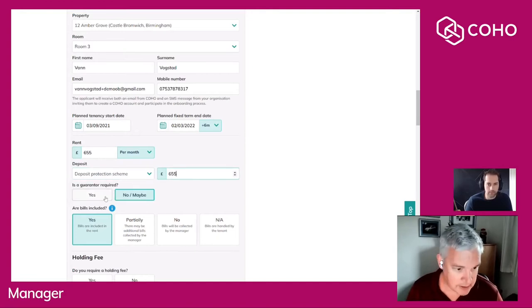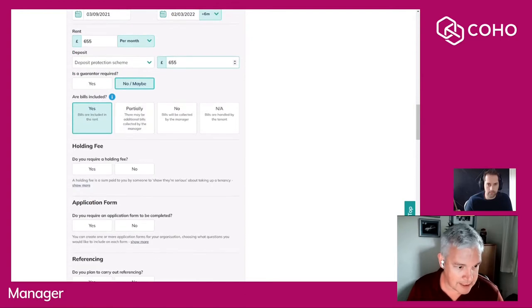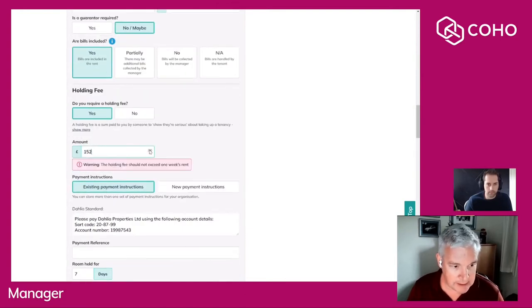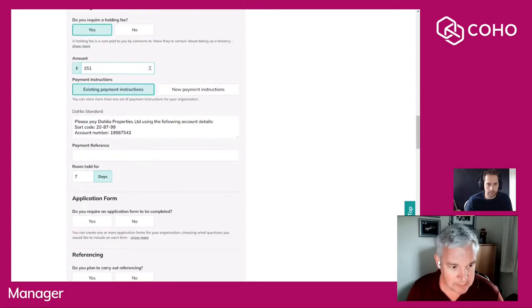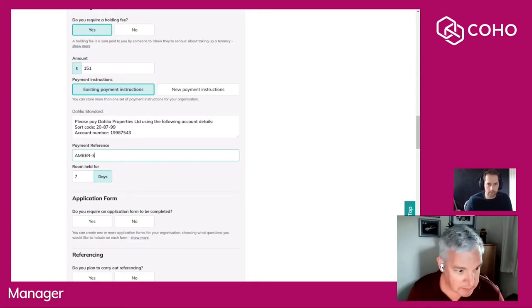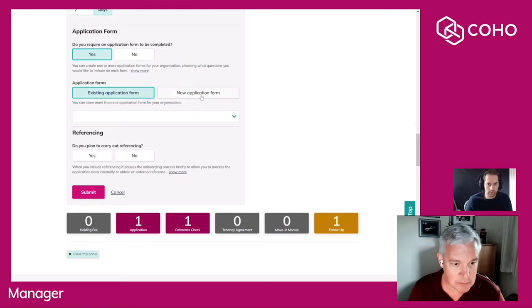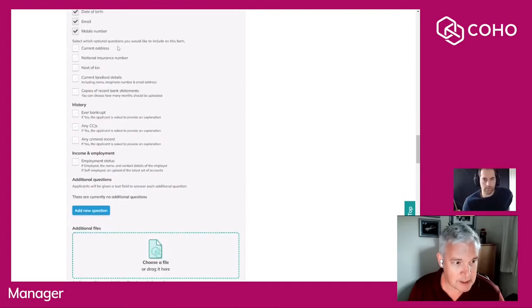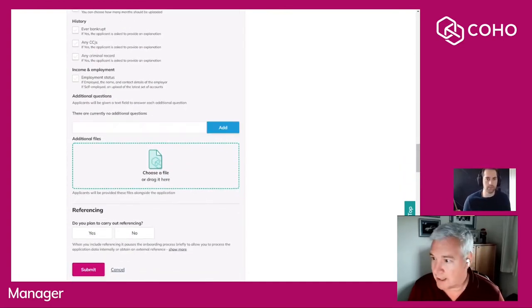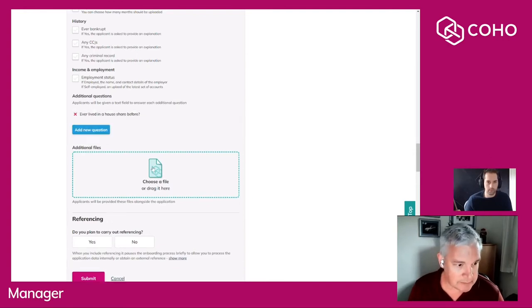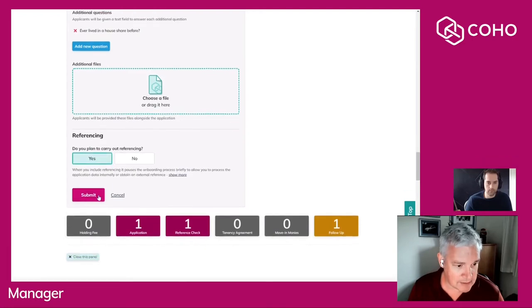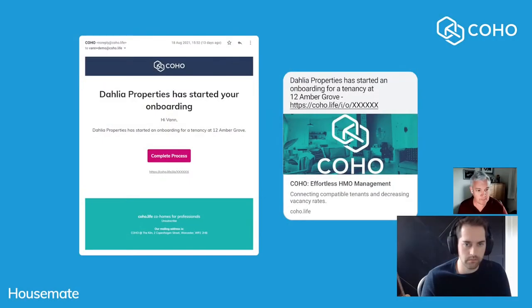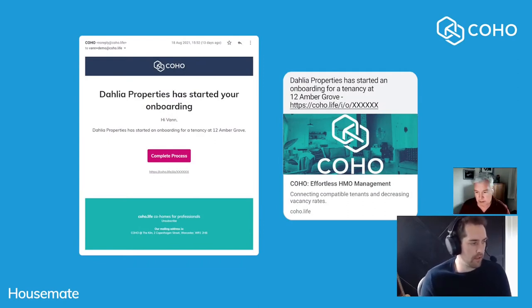I'm going to say that a guarantor isn't required. My holding fee can be a maximum of one week's rent and I'm happy with the payment instructions that have been remembered there for me. I'm going to give it a payment reference and move on to the application form, which is a new short application form with just the mandatory questions. There are other questions here that I can include and I'm going to ask a question of my own: have you ever lived in a house share before?